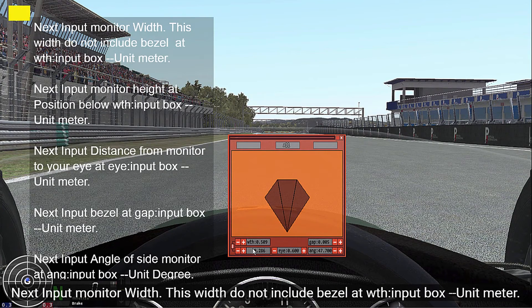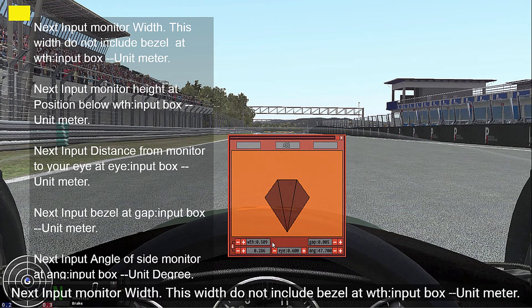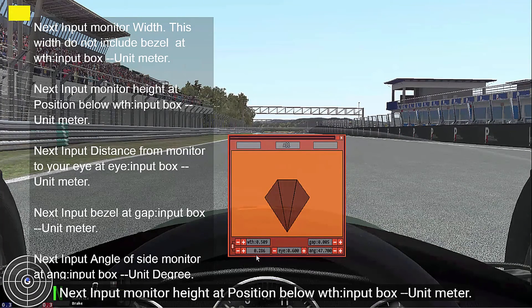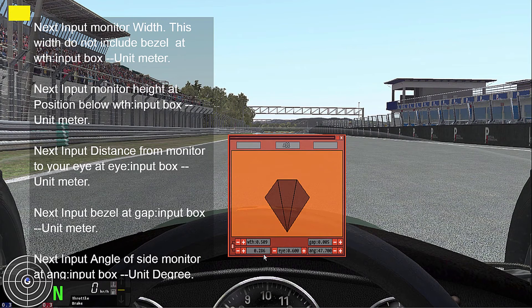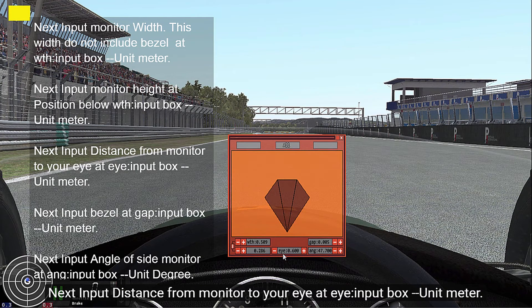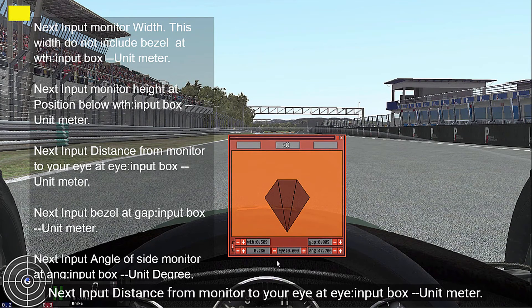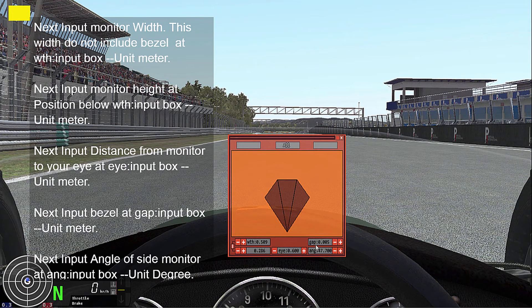Next, input monitor width in the WTH input box. Unit: meter. Next, input monitor height in the position below the WTH input box. Unit: meter. Next, input distance from monitor to your eye in the eye input box. Unit: meter.